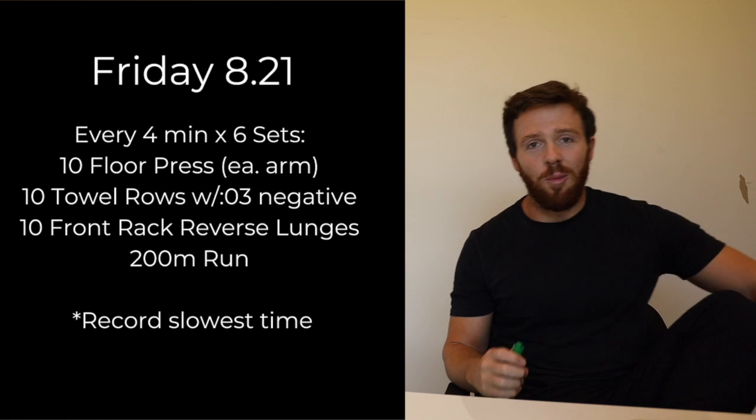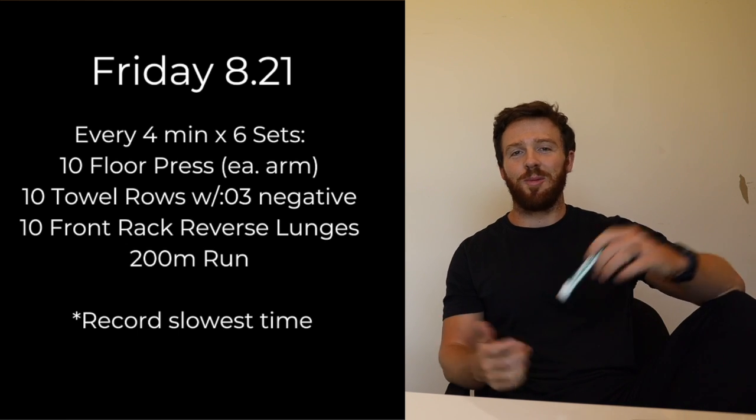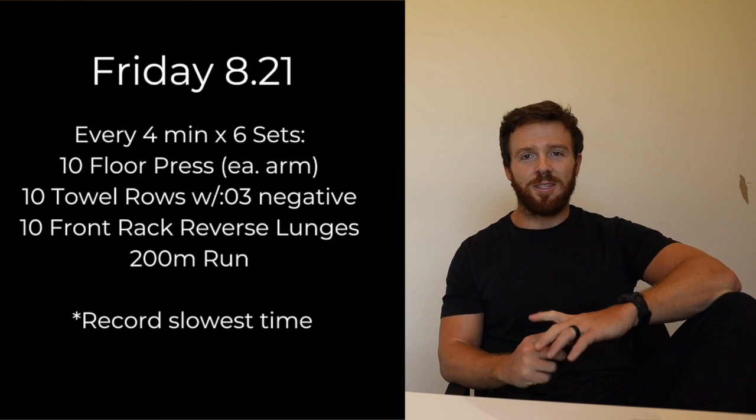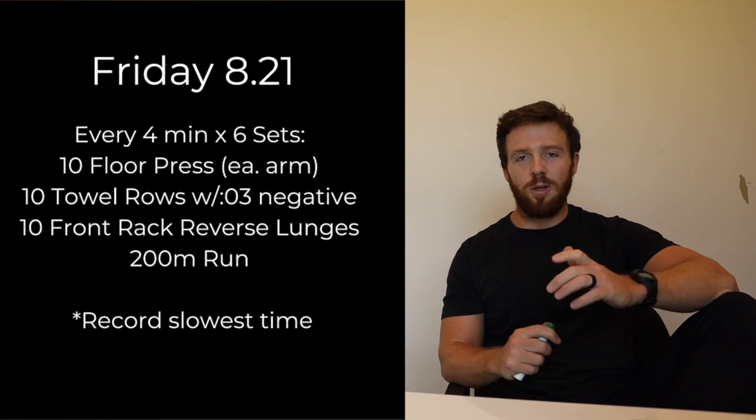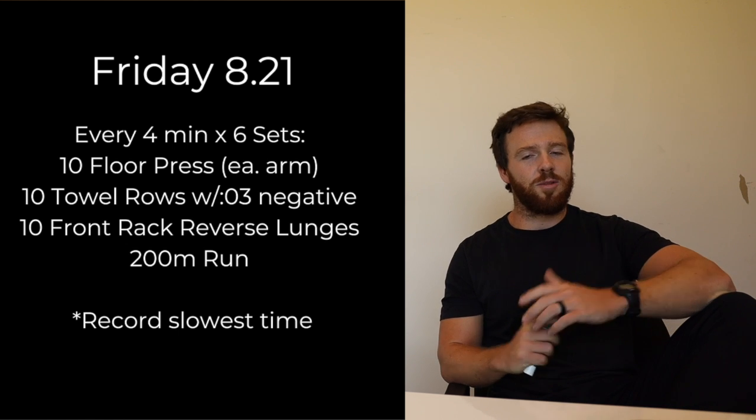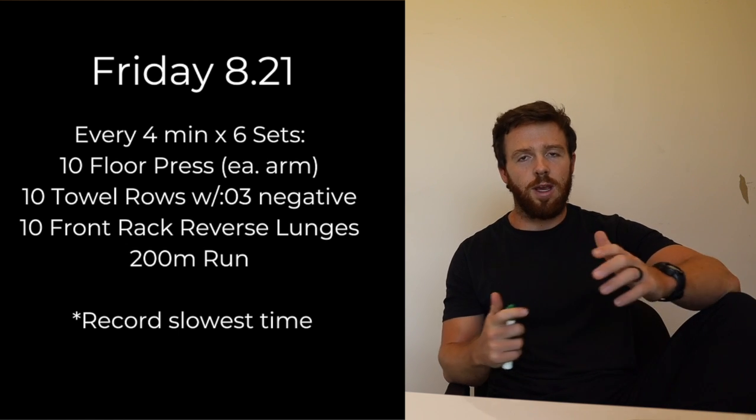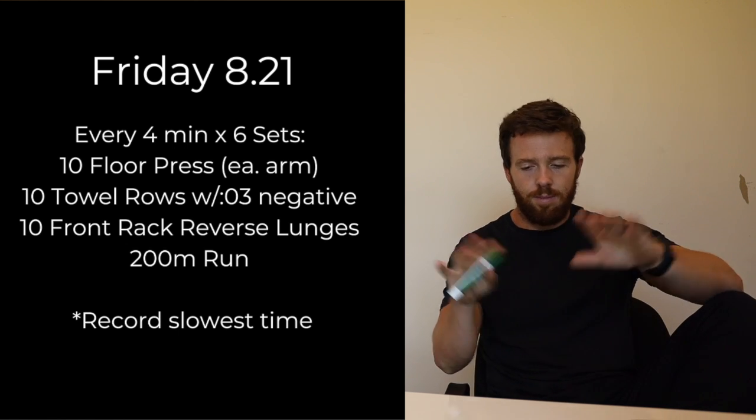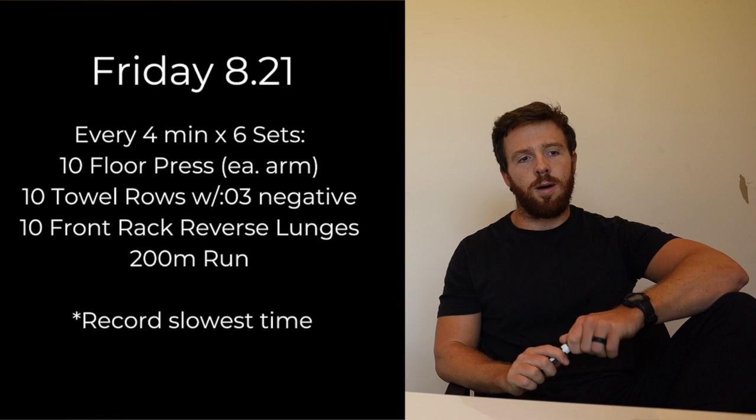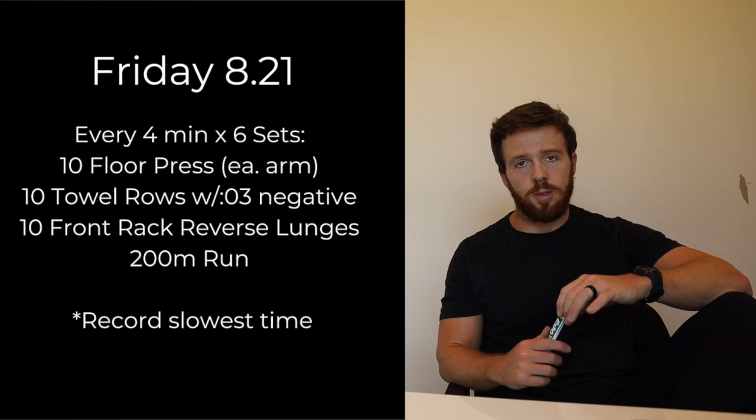Just to get some pull-ups in. I'm sure you probably haven't done many. If you have a rig, obviously knock it out, that'll be awesome. Just go with some eccentric pull-ups on that.